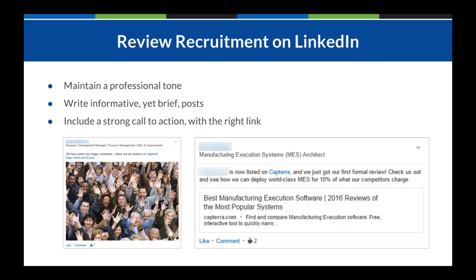Cite some statistics about why reviews matter and how they'll help get your software out to more prospective users, especially if the user has had a good interaction with you in the past. But do not make it too wordy — similar to Facebook, LinkedIn will throw in a 'continue' button if you go over a certain character count. So make sure it's to the point, otherwise the call to action will get lost and you'll lose some people who would have been interested in leaving a review.